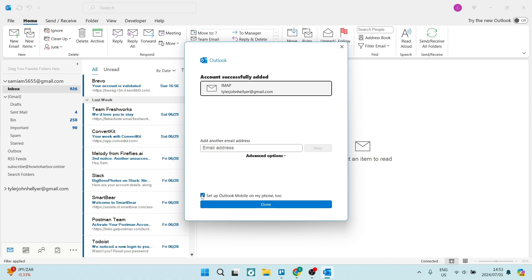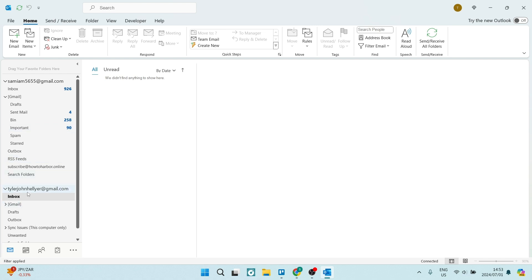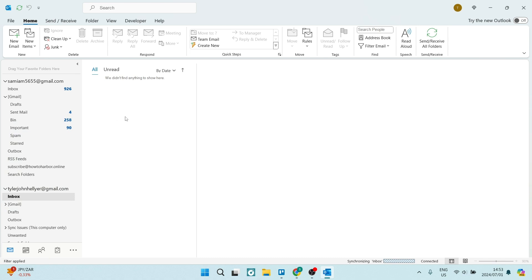You also have the option to set up Outlook mobile on your device, your mobile device. But for now we can see that our email account has been added. It's just over here and you can manage everything now from Outlook.